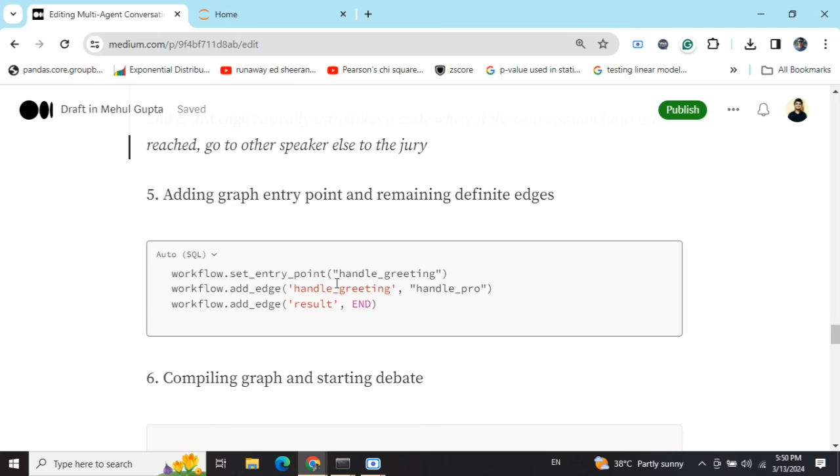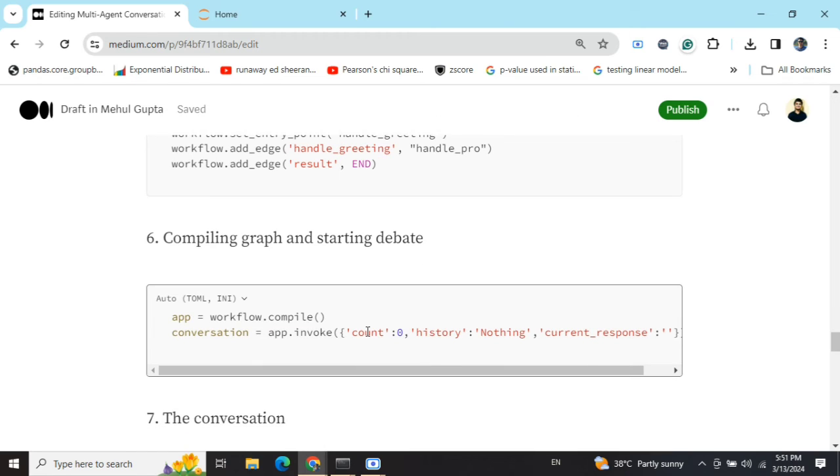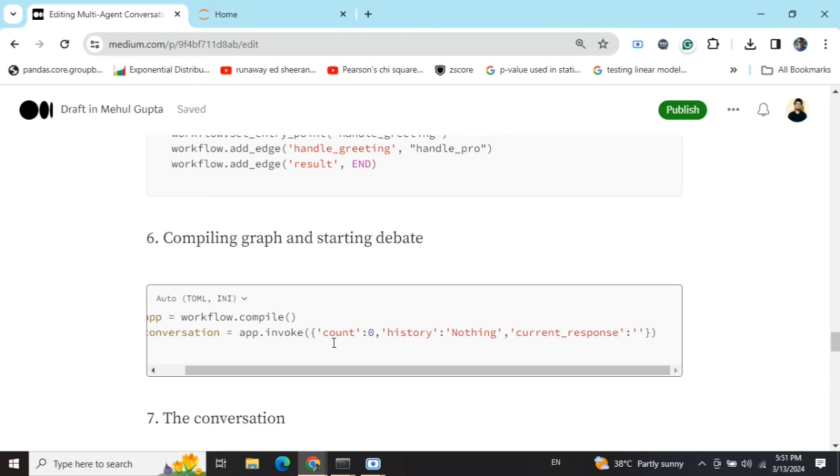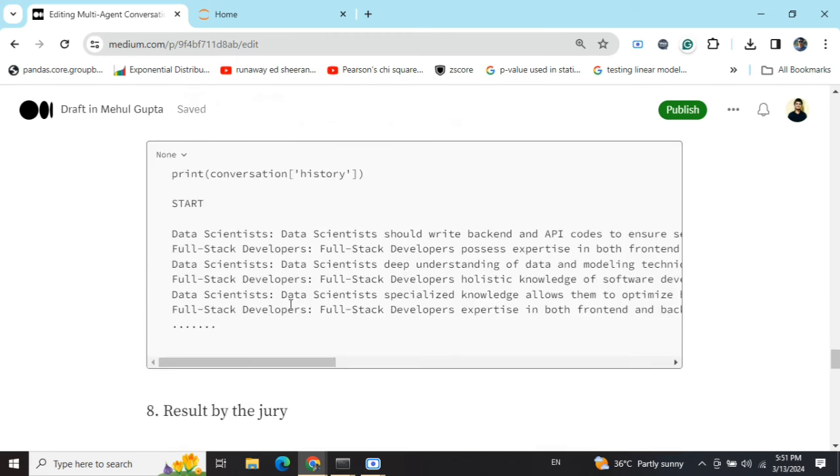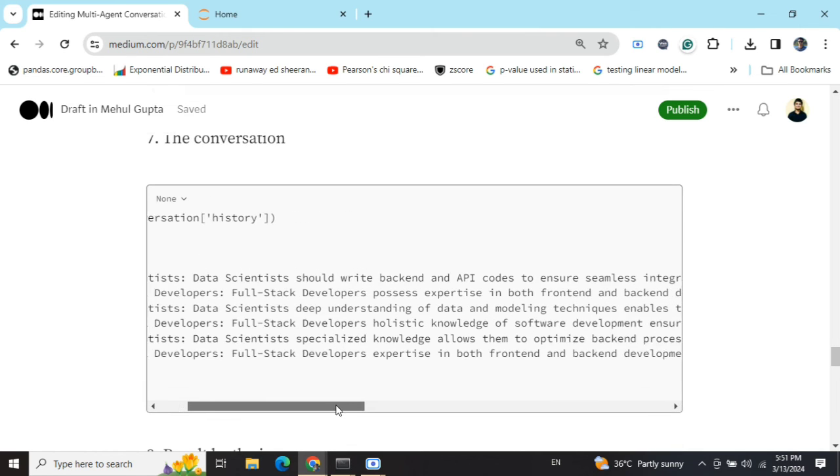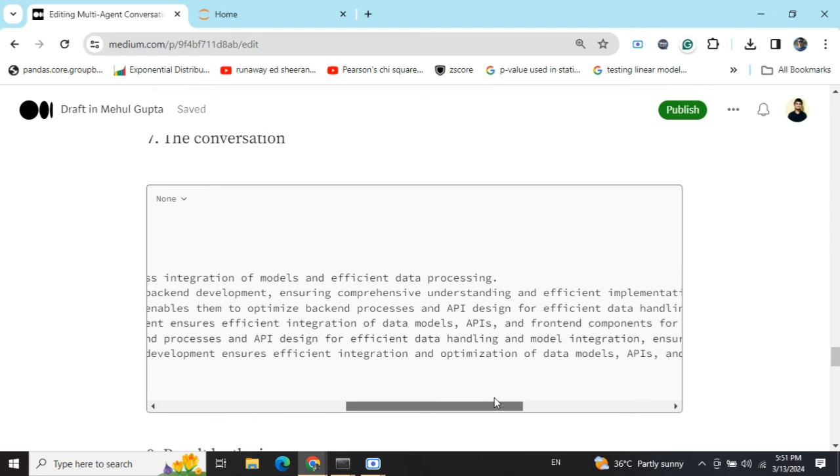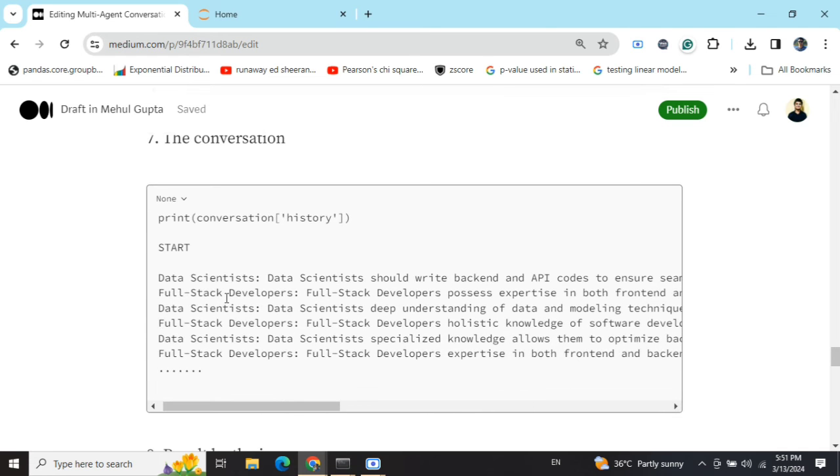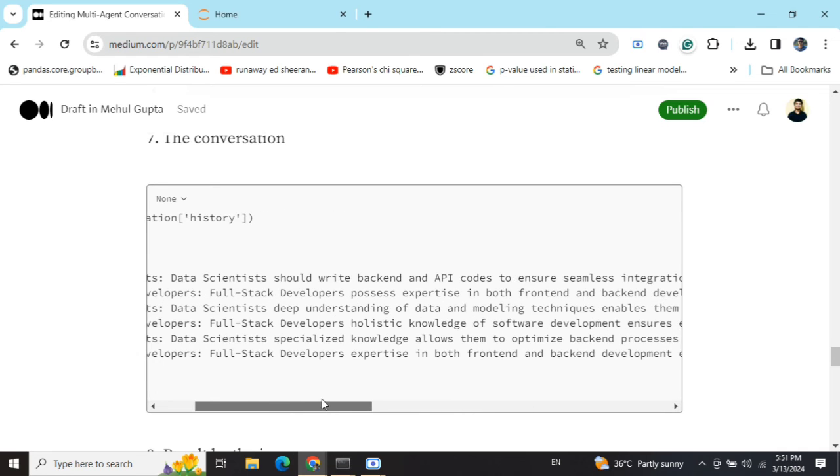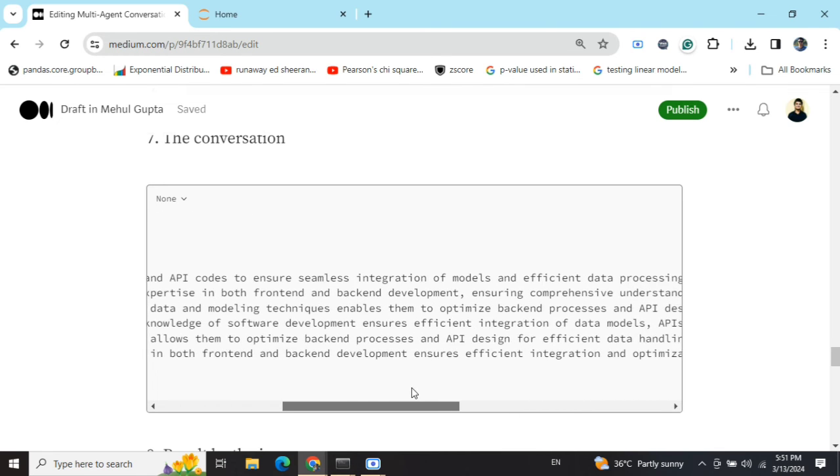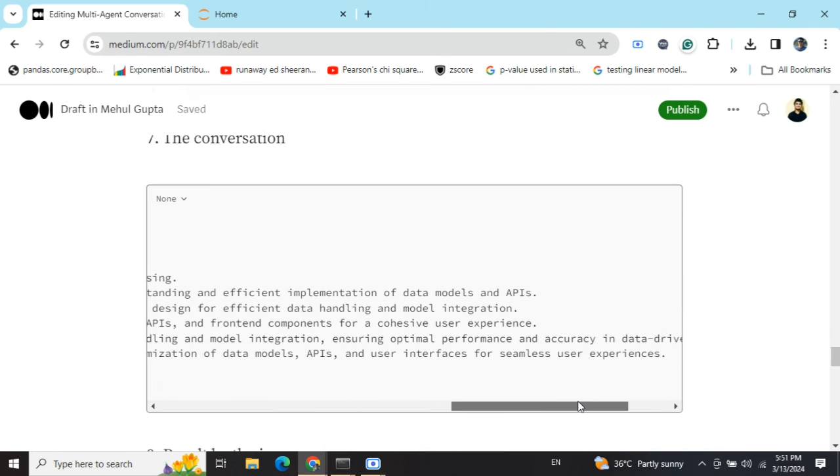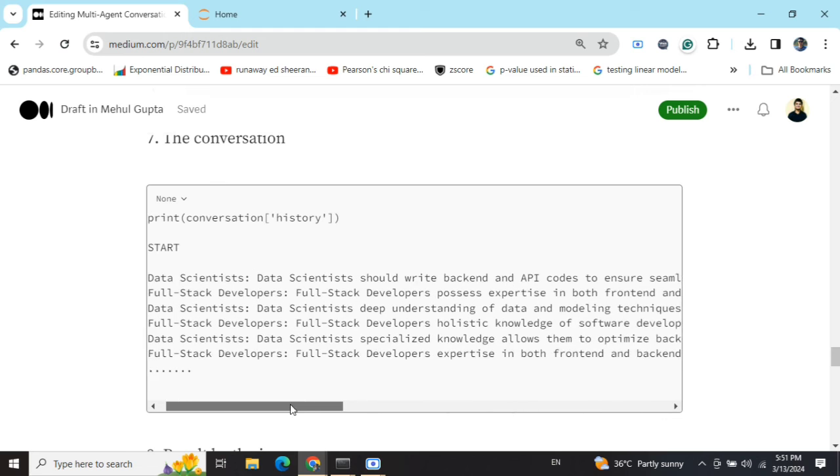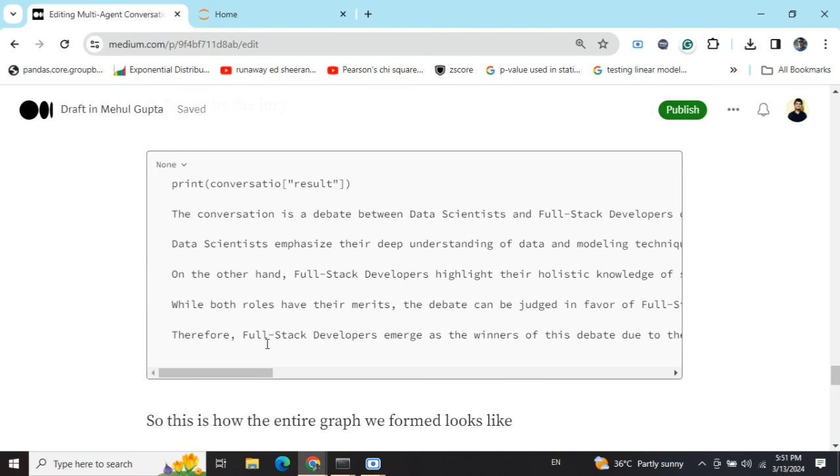We are adding an entry point that is handle greeting, adding the edges, handle greeting, handle pro. So basically the first argument would be made by the agent for the motion, compiling the graph and then passing these values. Count is zero. As we are initiating the conversation, history is nothing. Current response is blank. See this response that I've generated. Data scientists should write backend and API codes to ensure seamless integration of models and efficient data processing. Then the full-stack developer says they possess expertise in both front and backend development. So this conversation goes on.